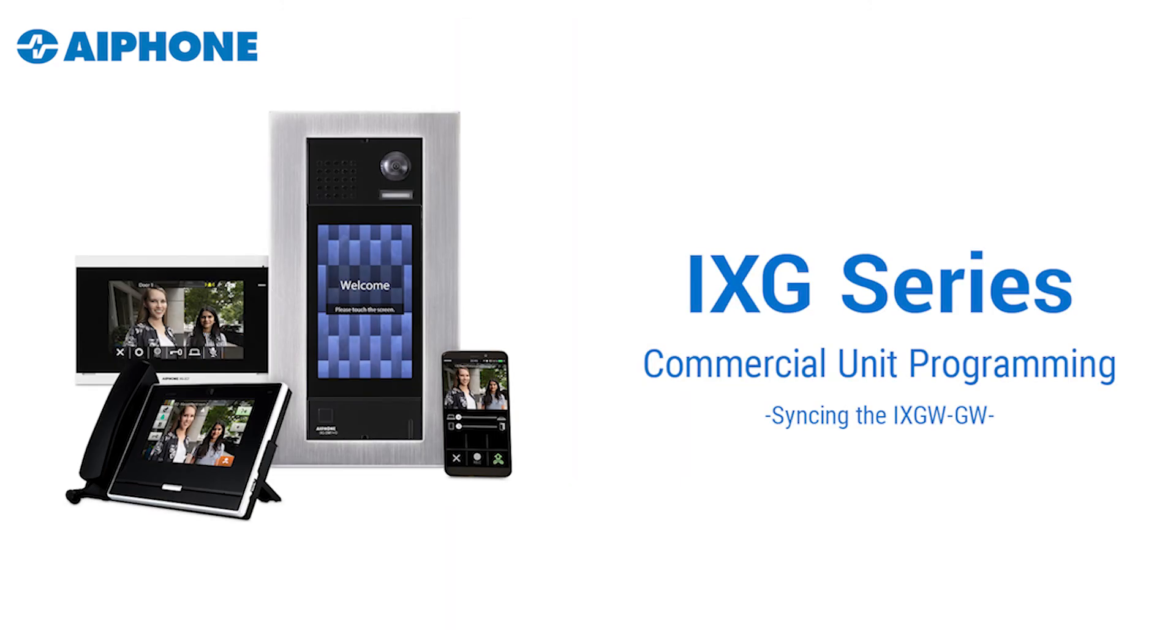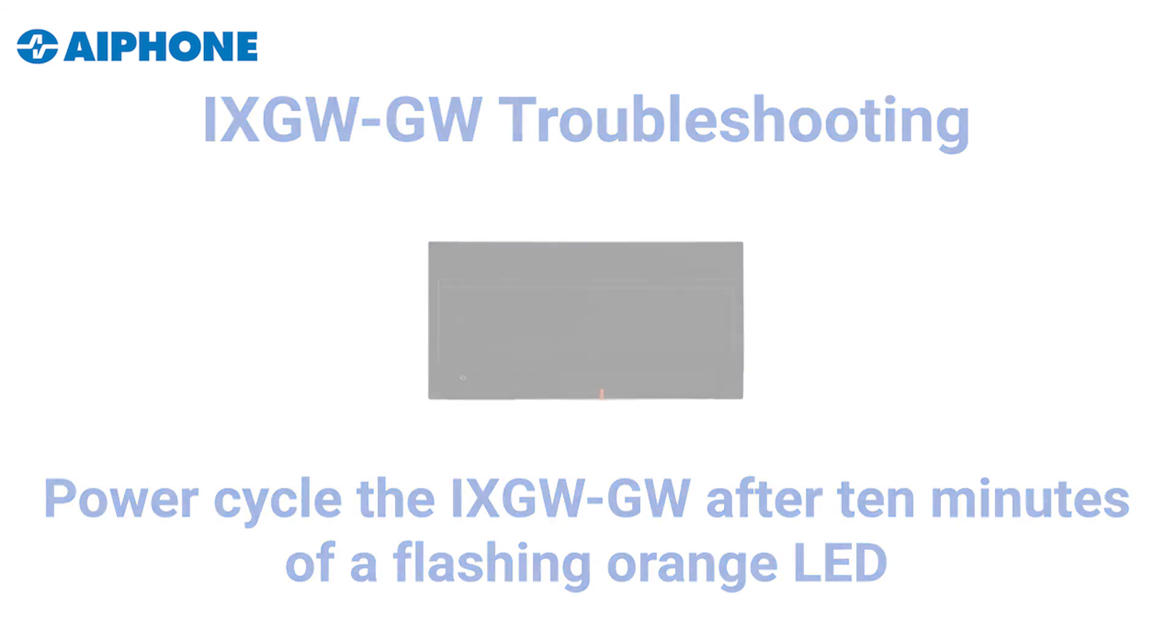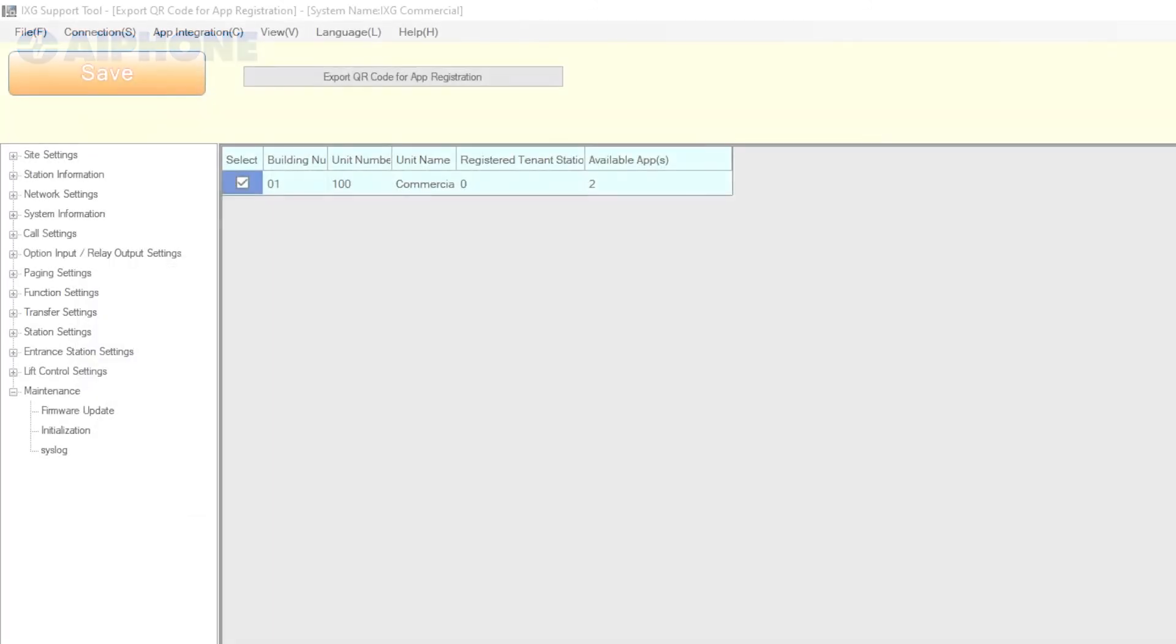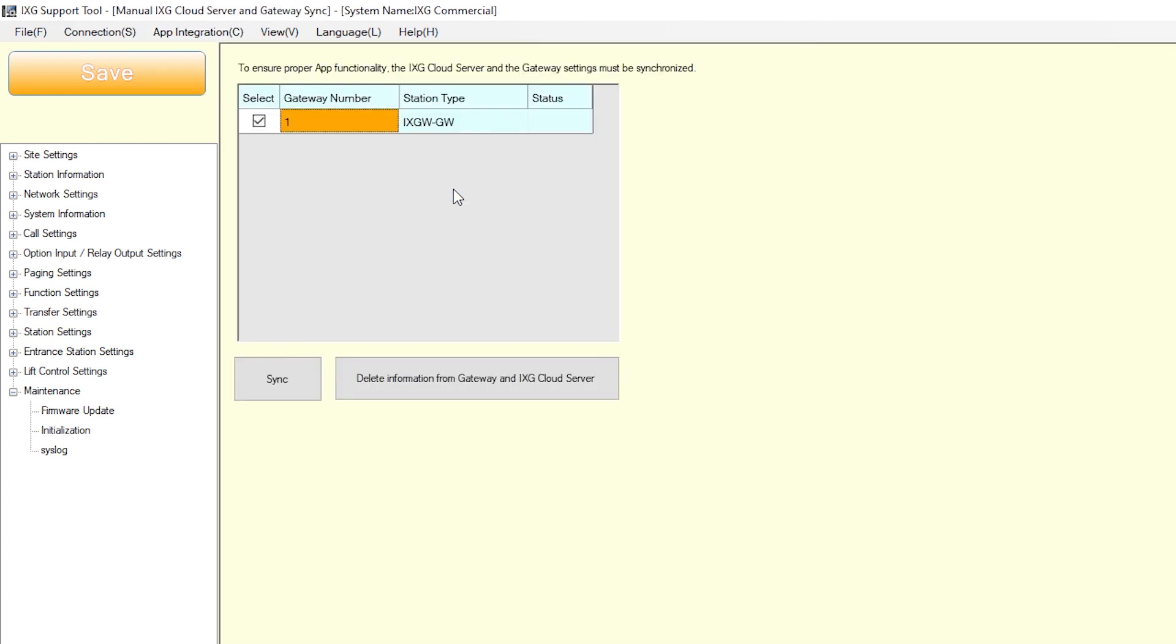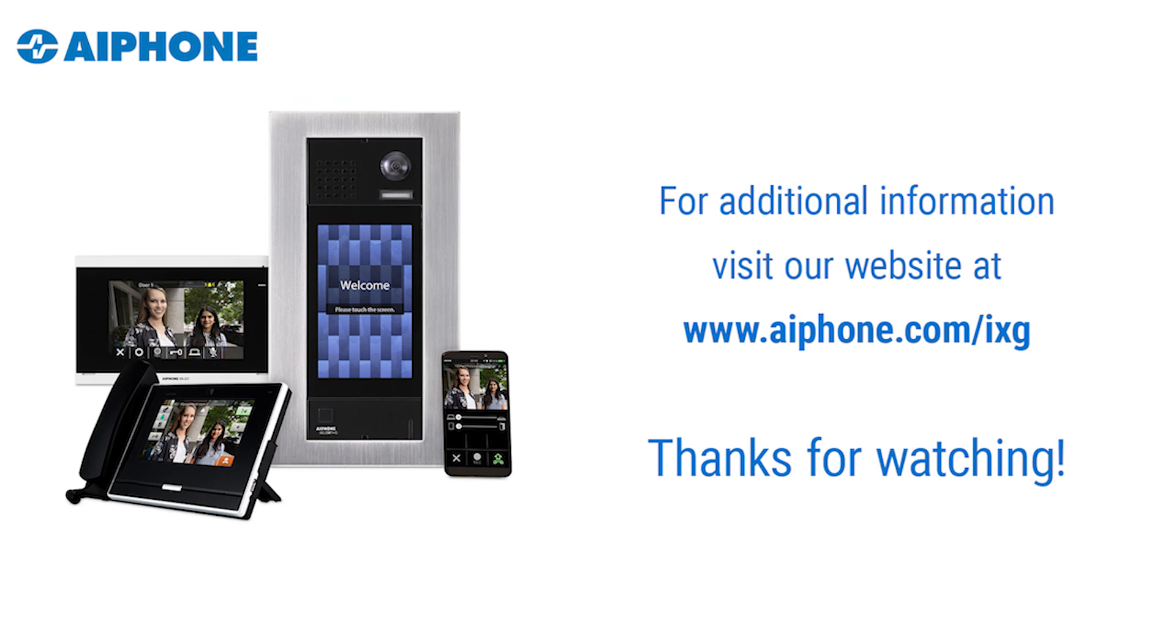The iXGW-GW Gateway adapter will need to be synced with the iXG cloud server in order for the mobile application to function. Make sure the iXGW-GW has a solid green status LED and is ready to be synced with the cloud server. If the status light is not green and still flashing orange, wait 10 minutes and then manually reboot the iXGW-GW. To sync the iXGW-GW Gateway adapter and the iXG cloud server, select App Integration from the top menu and select Manual iXG Cloud Server and Gateway Sync. Select the gateway adapter and click Sync. If the sync fails or the status LED is still not solid green, confirm that both the programming PC and the iXGW-GW adapter have an internet connection. Also confirm that the default gateway and DNS settings configured earlier in the video are set correctly. Best practice is to sync the iXGW-GW to the cloud server any time the settings are updated and uploaded to stations. Give the system at least 5 minutes after a successful sync before testing a call from a station to a mobile app.